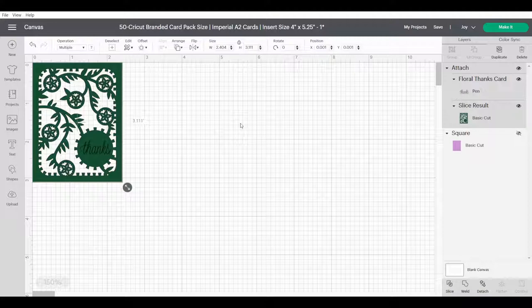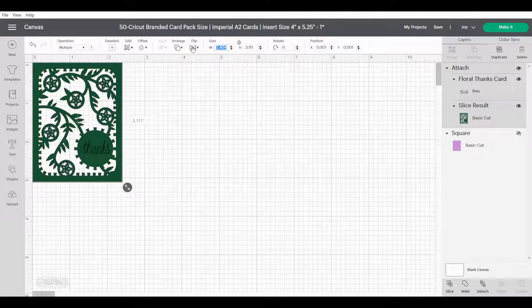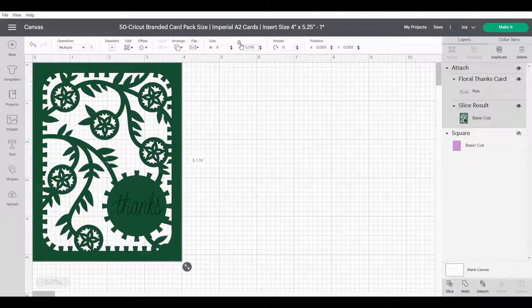That is 4 inches by, and we're going to unlock this, now 5.25 inches. Now I can relock it. Perfect.